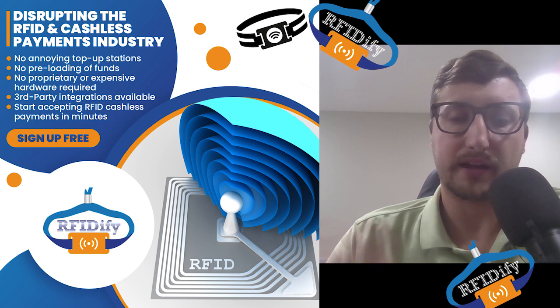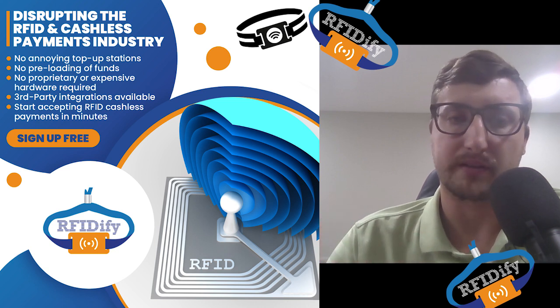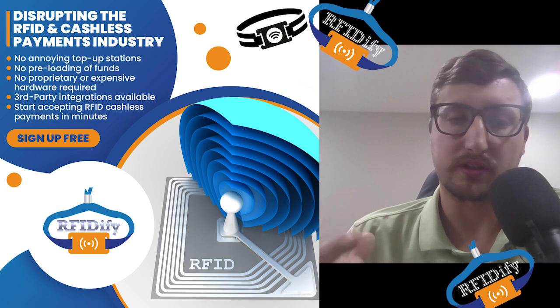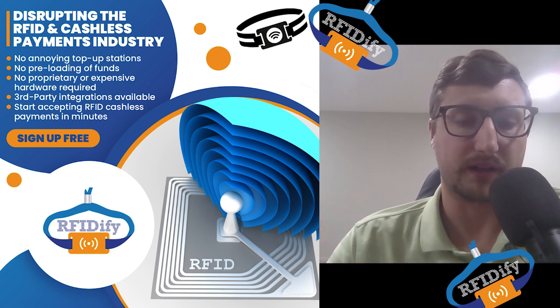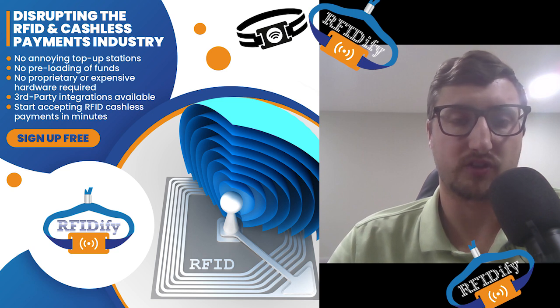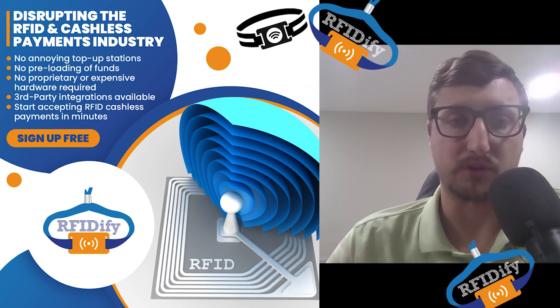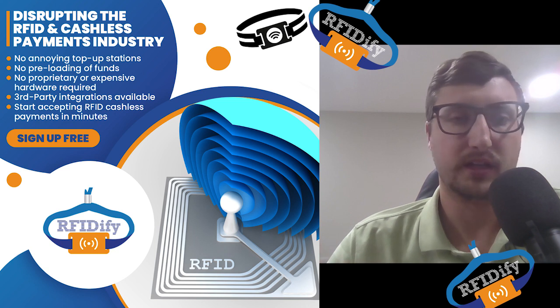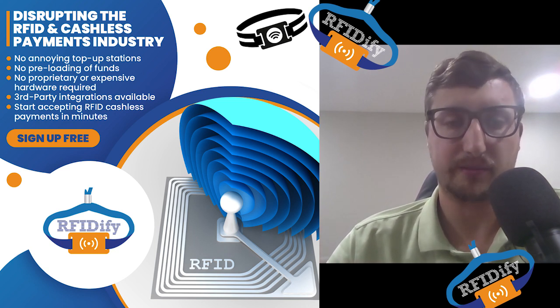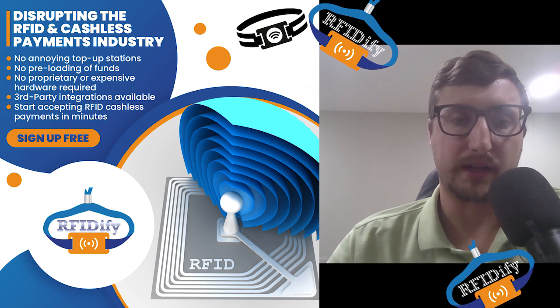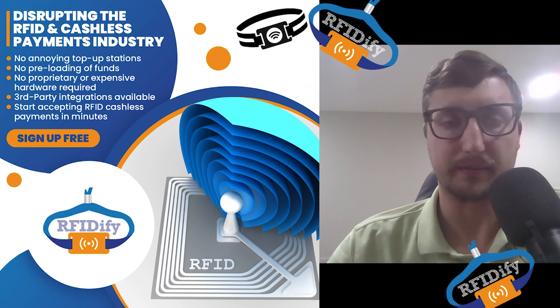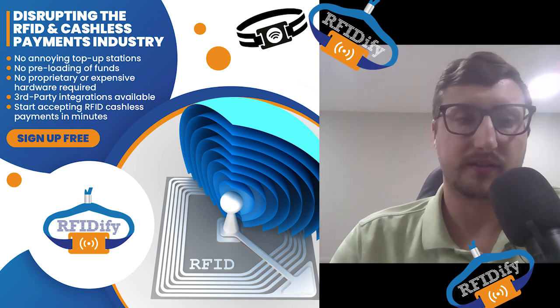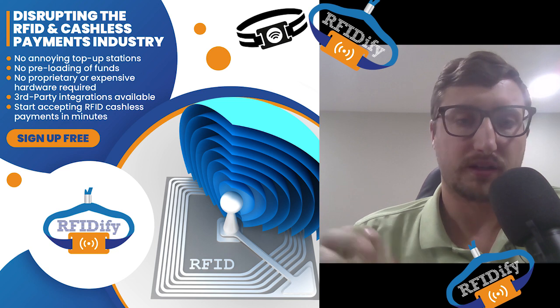And the last feature that stands out with our software that makes it different than any other software, you can share your RFID event with other vendors. So going back to craft shows, trade shows, fairs, that kind of stuff. If you've got multiple vendors, you can share your event with those vendors, which means that those vendors can collect RFID payments as well. And the money goes into their account and you don't have to deal with the management of trying to pay them.